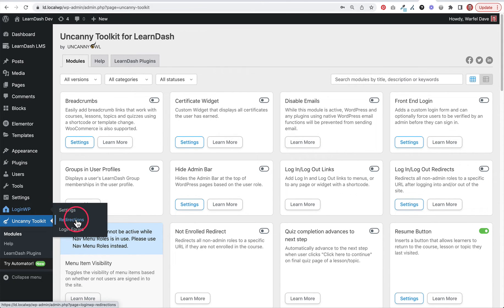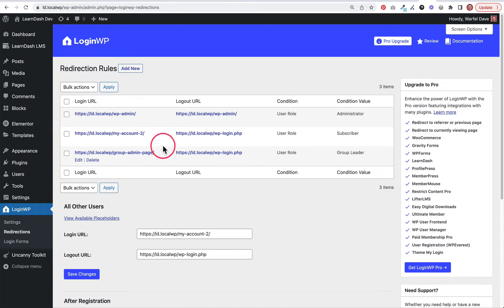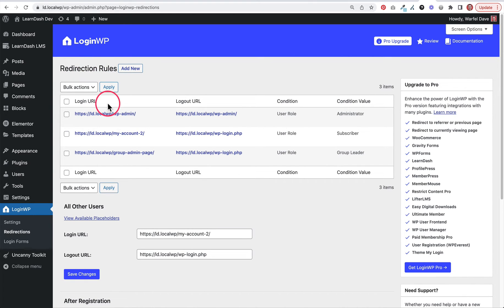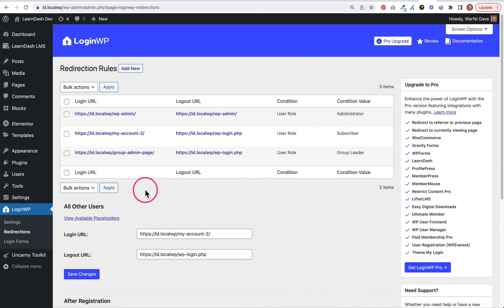In the WordPress menu, go to LoginWP and then Redirections. I've set up three rules already. You can add as many rules as you'd like. There is a pro version of this plugin, but what we're doing here just requires the free version. Each rule has a condition and a condition value that determines who gets redirected where.